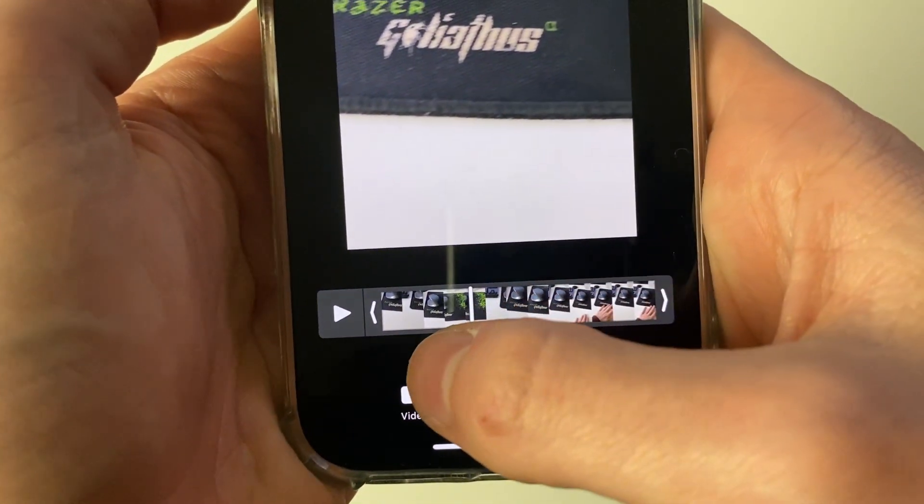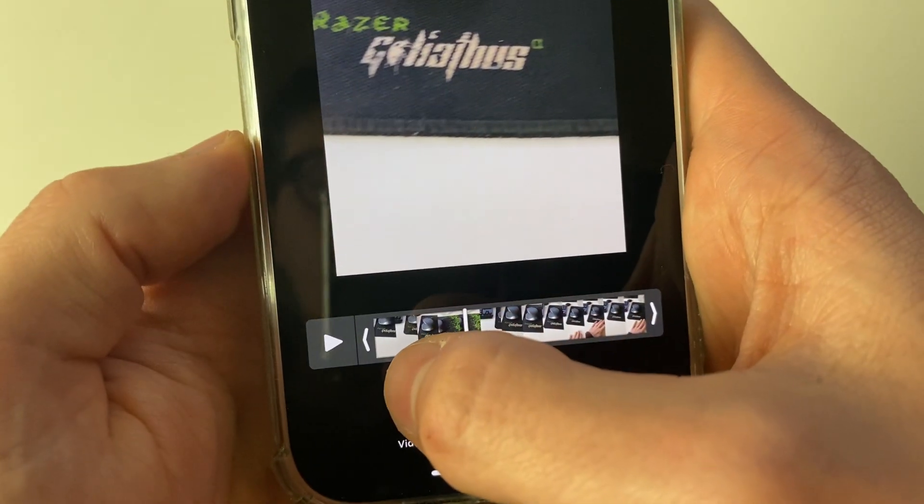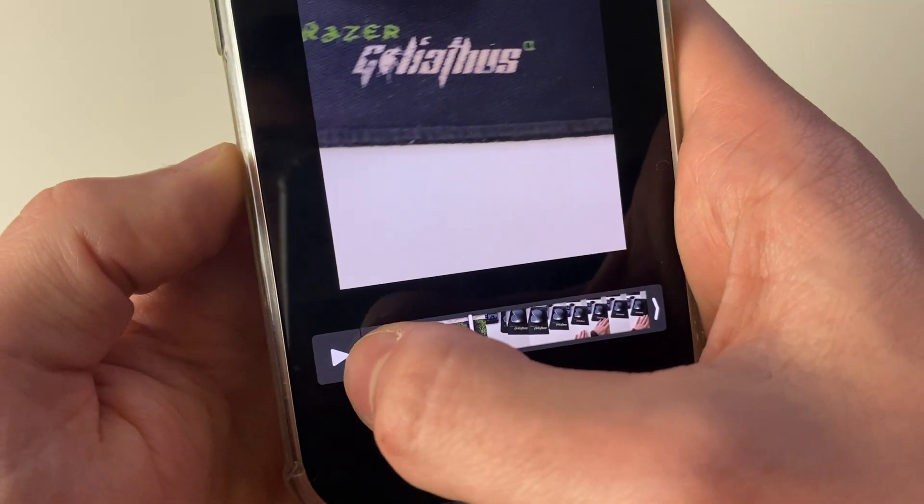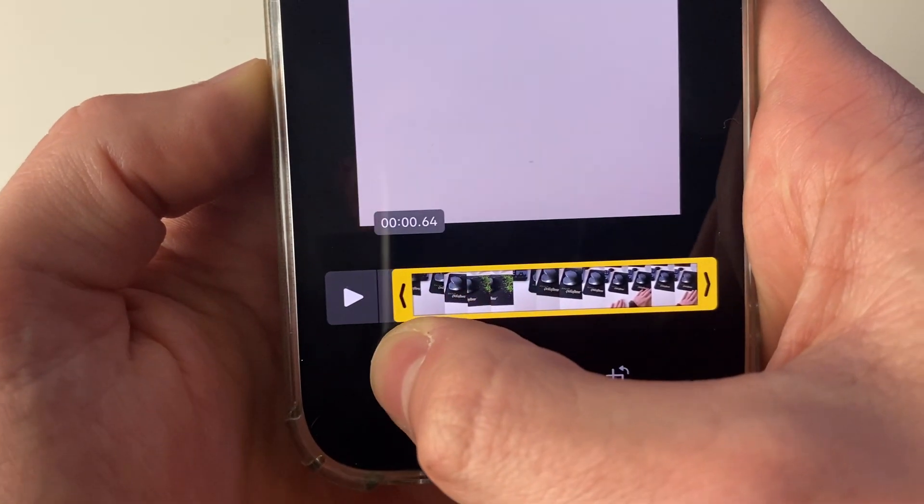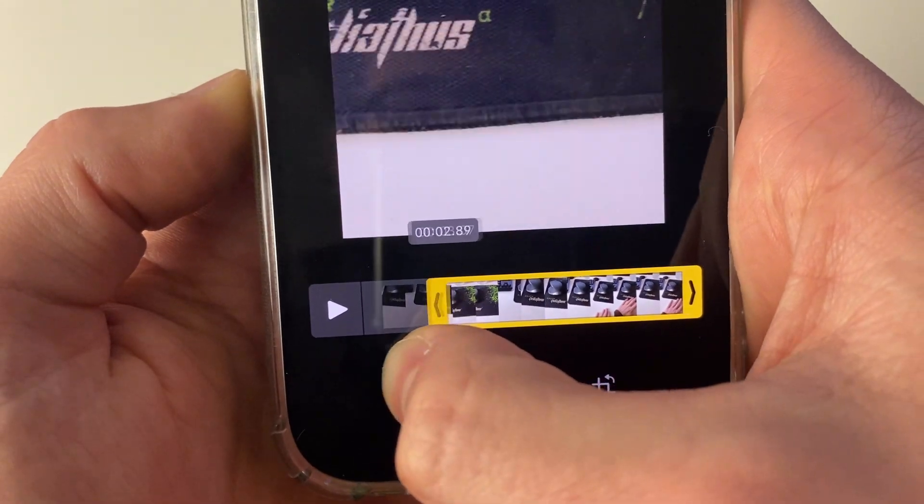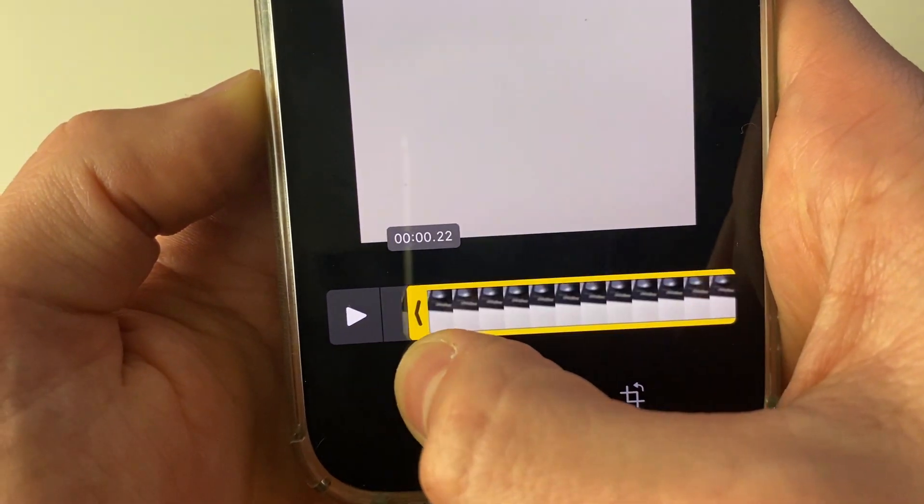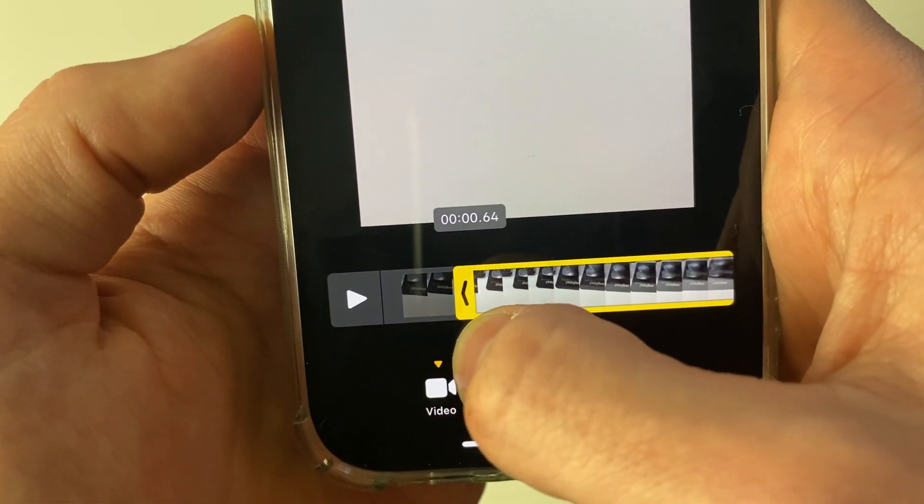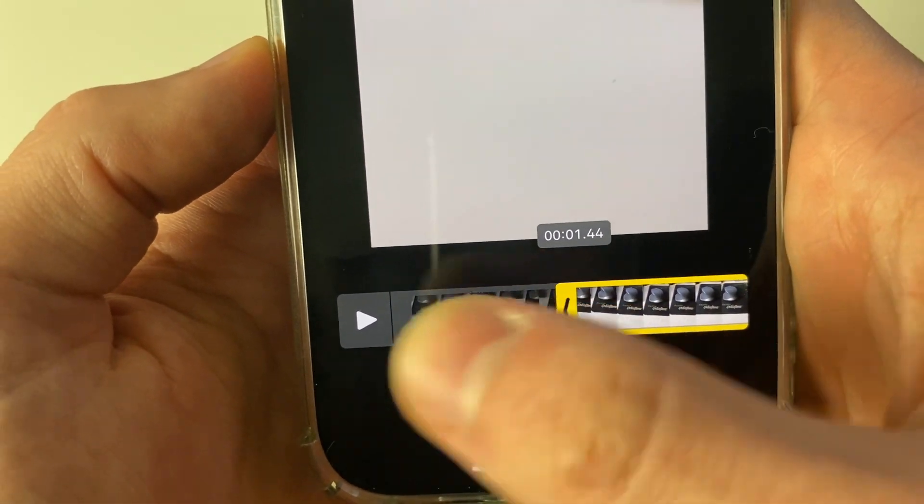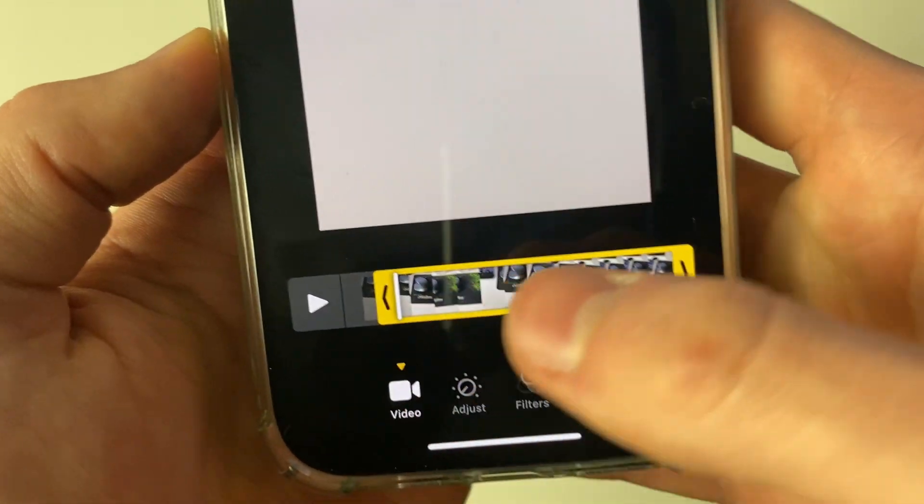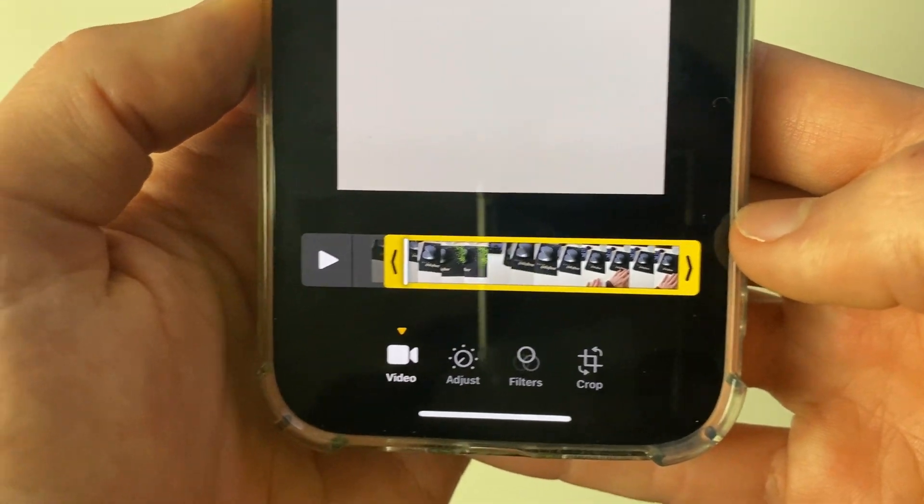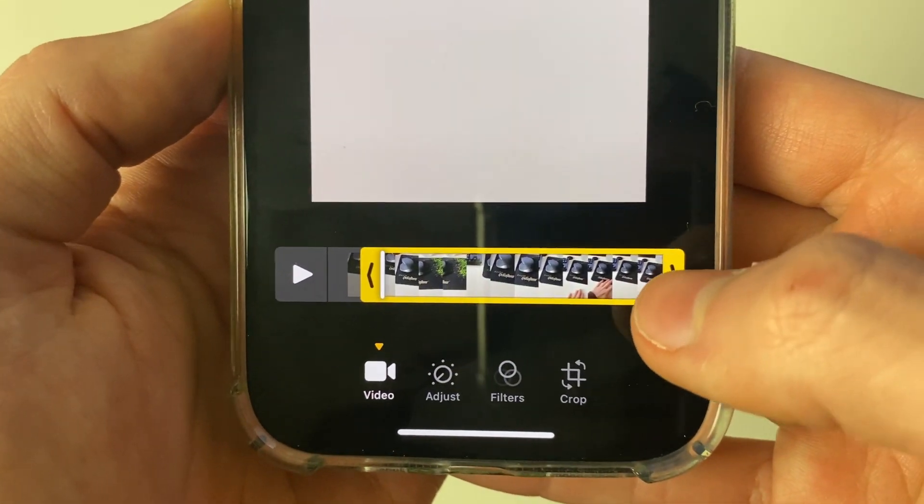Then what you want to do is grab the start, for example, and when you press on it like so and drag it, it'll go yellow. So all you need to do is hold on the arrow like so and you can then adjust it, and you can do the same for the end point as well.